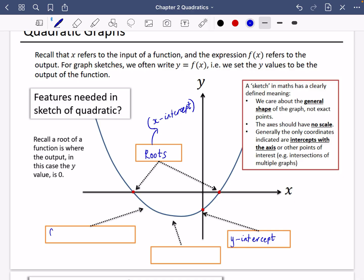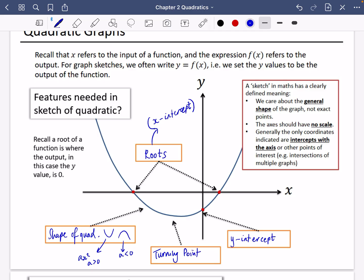The shape of the quadratic is either going to be a u-shape or an upside-down u-shape. We need to make sure we've got the shape correct. The u-shape occurs when ax-squared has a greater than zero. The inverted shape is when a is less than zero. And then we have the turning point at the very bottom, which in this case is a minimum — though you could obviously have a maximum as well.